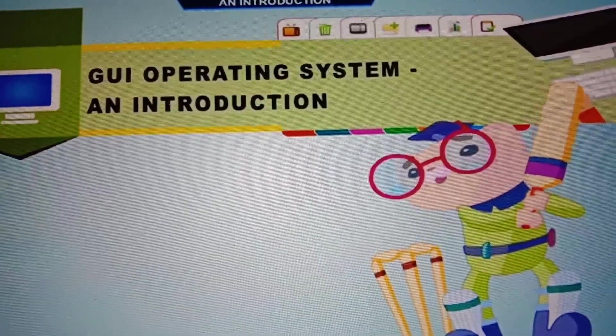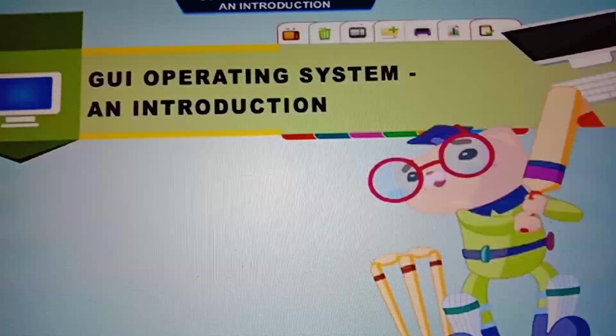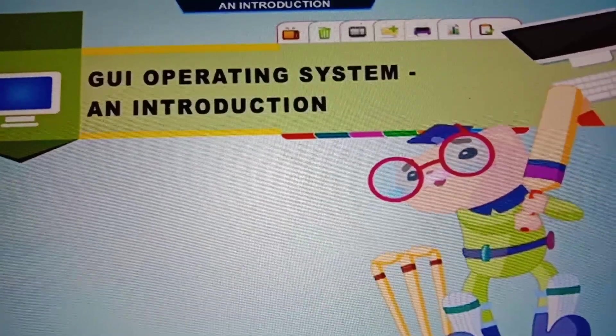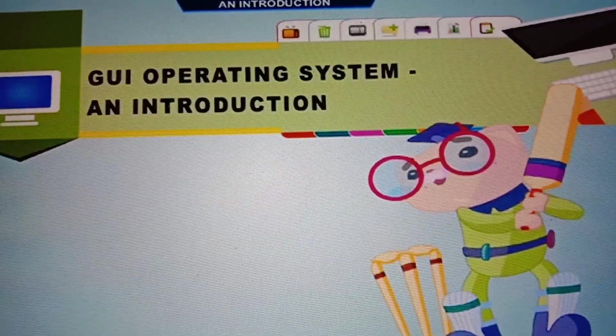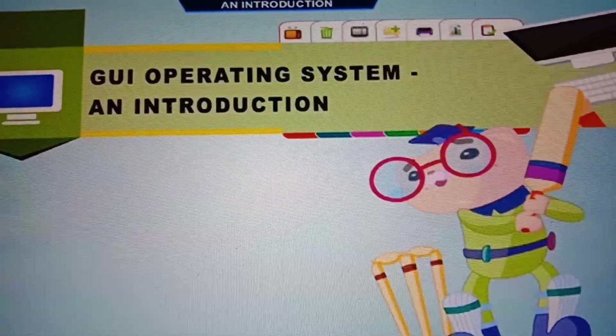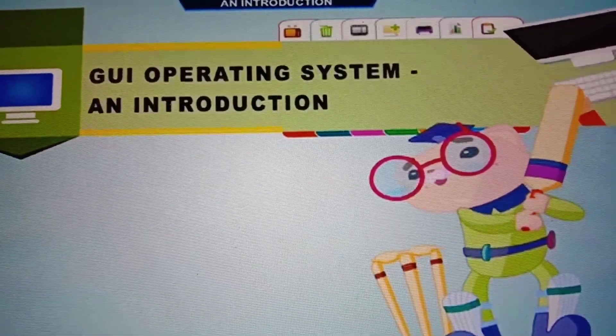GUI means graphical user interface. Graphical user interface is our operating system. Okay, it is an operating system.